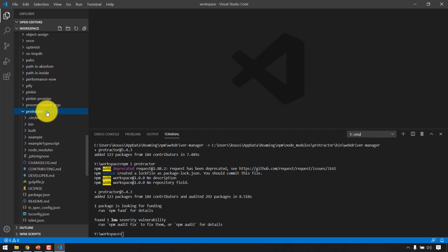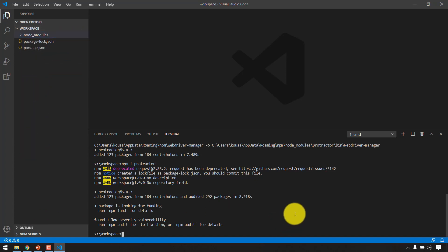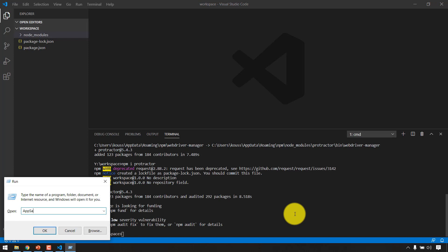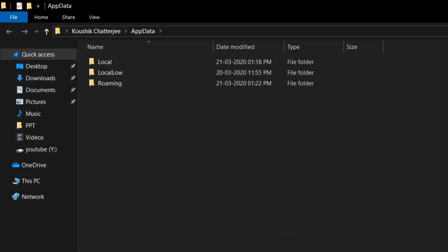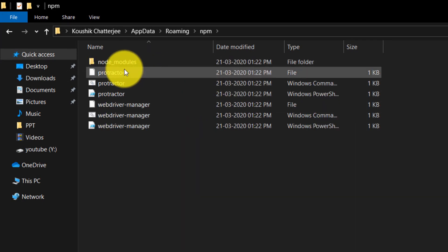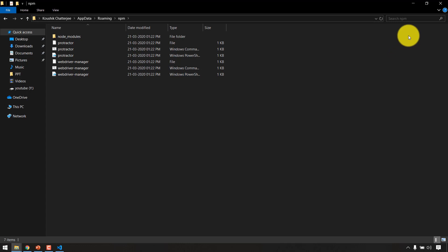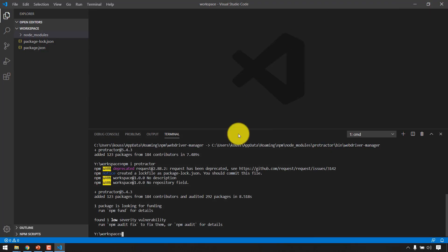The local install puts the dependencies in your project's 'node_modules' folder — you can see it appear in the workspace. If you go into node_modules and scroll down, you'll find a folder called 'protractor'. To summarize: '-g' installs globally in AppData (accessible system-wide), while the local install puts dependencies in your project folder. You can verify the global location by opening Run and typing 'appdata', then navigating to Roaming > npm > node_modules > protractor.